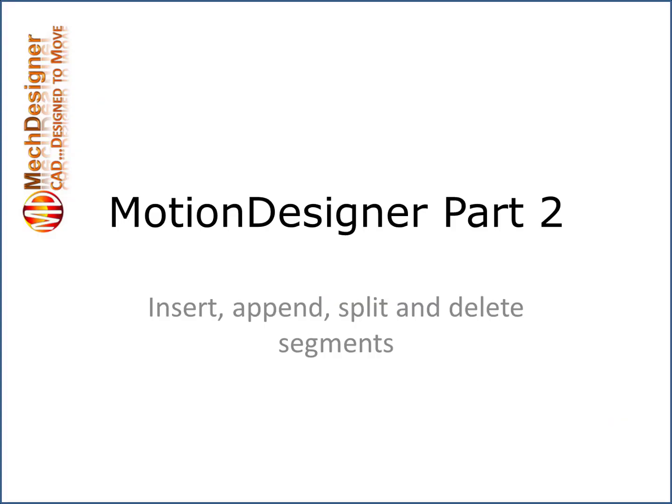I have very quickly run through inserting, appending, splitting and deleting segments in this video.